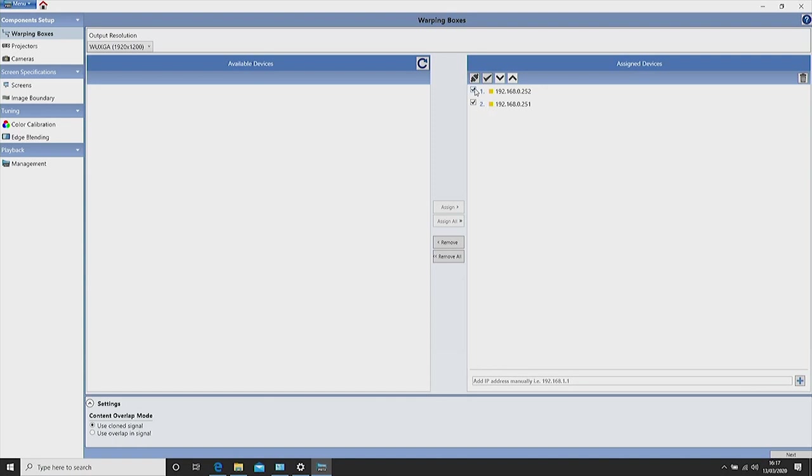The projector on your left should always be at the top and the projector on your right should be at the bottom. In our case .251 at the top. Make sure use clone signal is checked in the bottom left hand corner and click next.